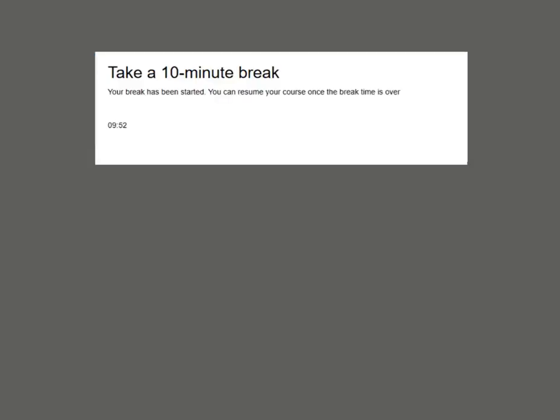You will be asked to take a 10-minute break at a minimum of every two hours during the course. Please note you will not be able to access next lesson during this 10-minute break time.